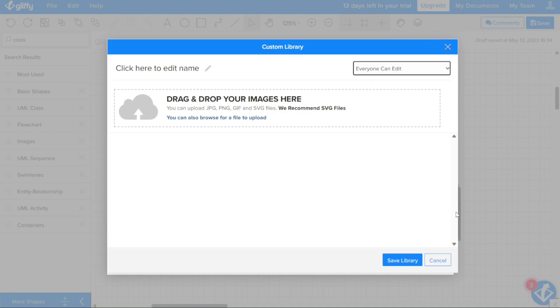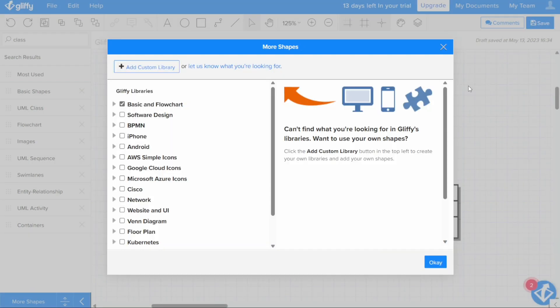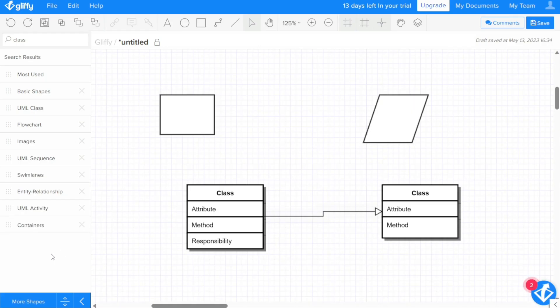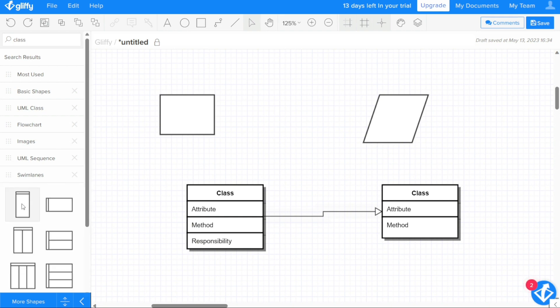Once you have added your images, click Save Library. Your new library will appear in the sidebar to the left of the editor, and you can search, view, and use the library like any other built-in library.